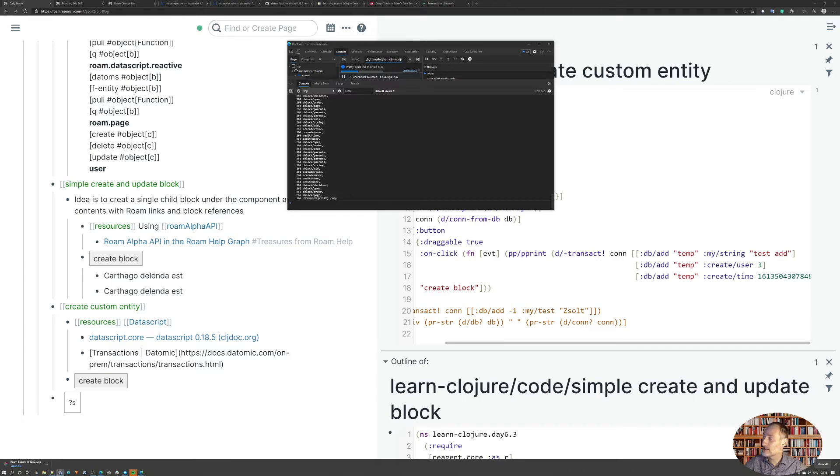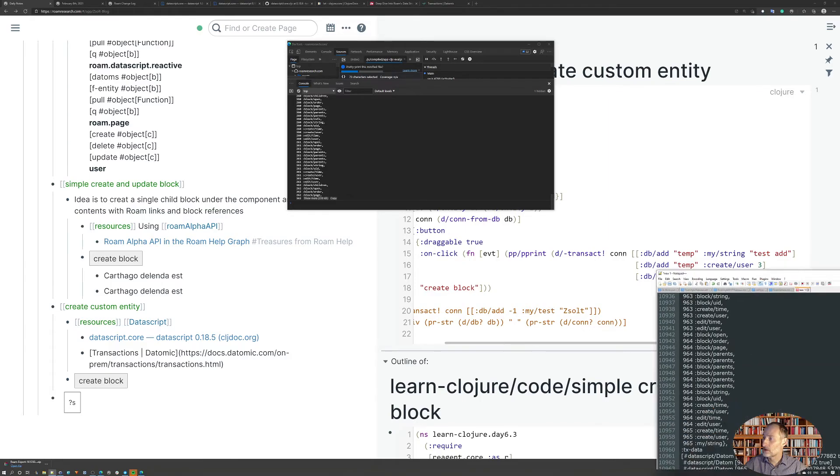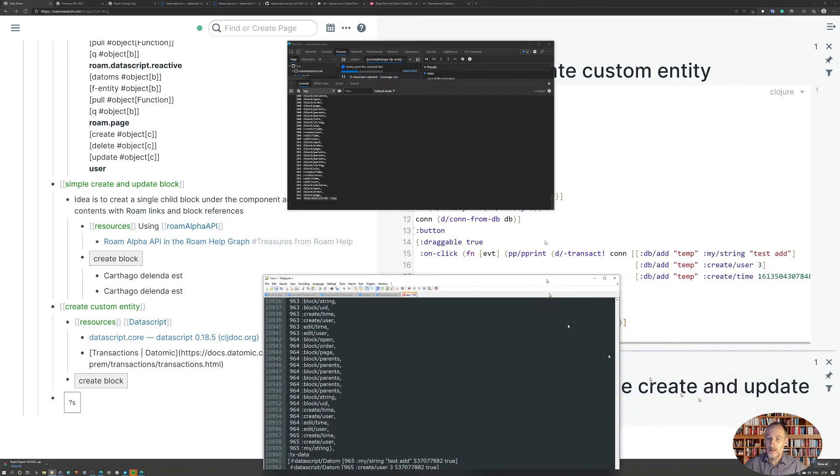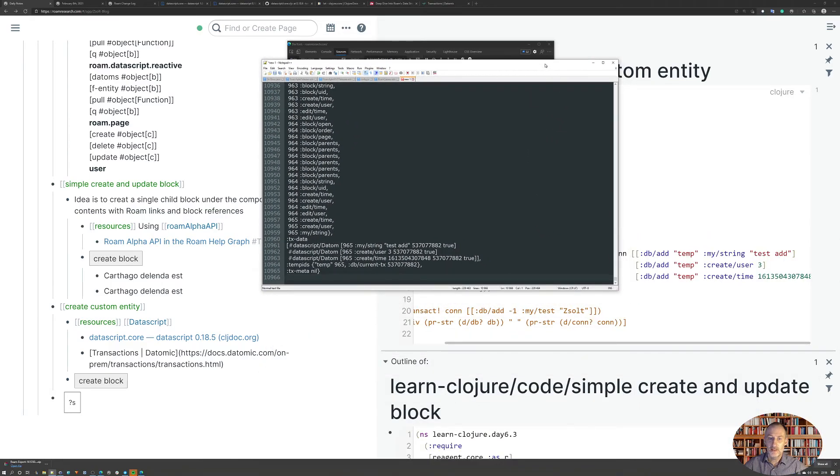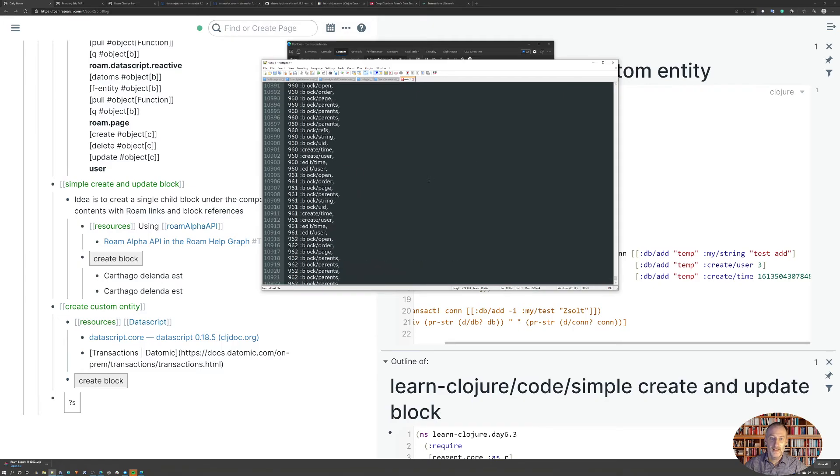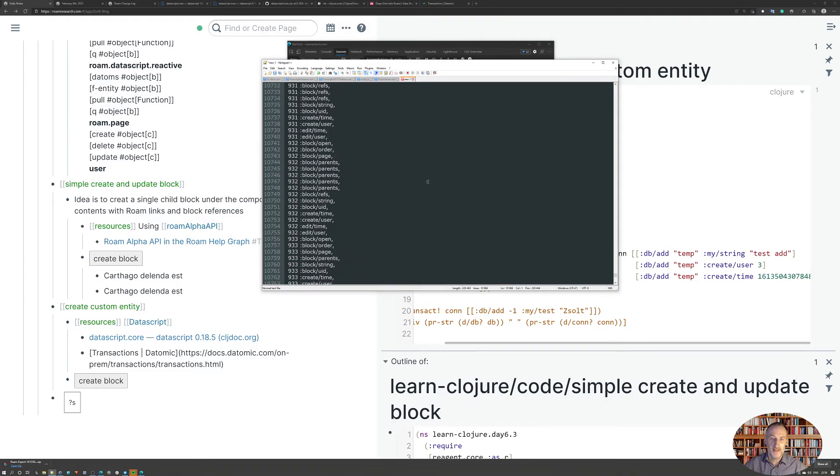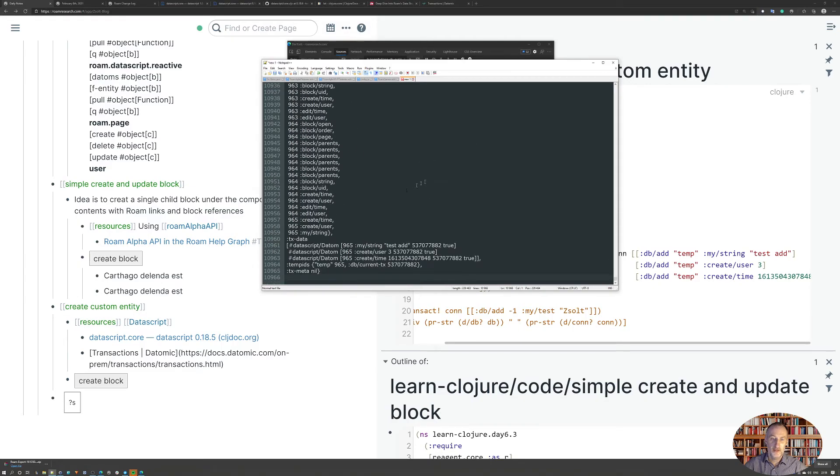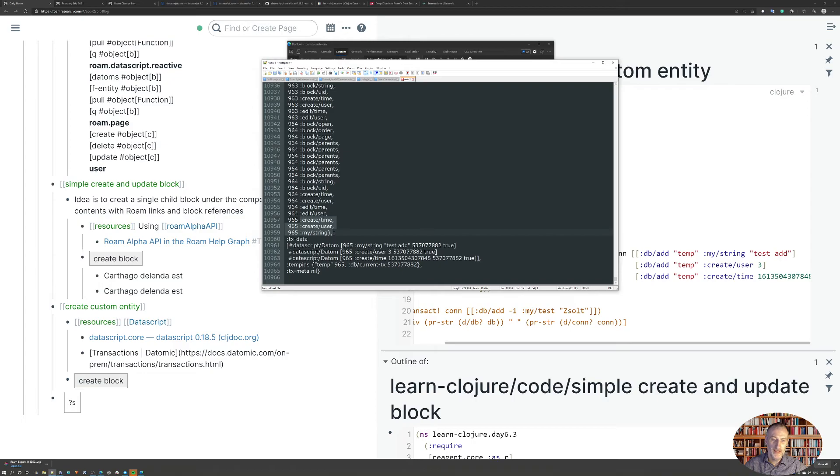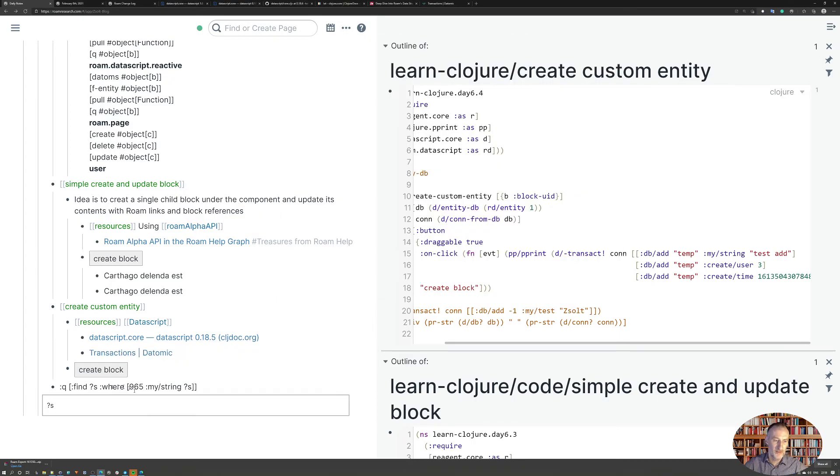Then you can see that this is the text that's created, and here I do have the new entity created. But unfortunately, when I come here and just run my query to look for entity 965...